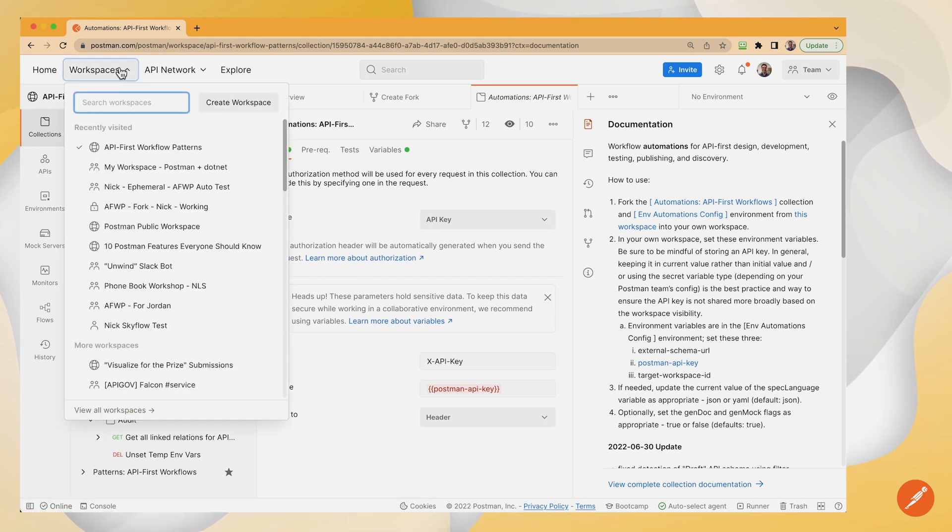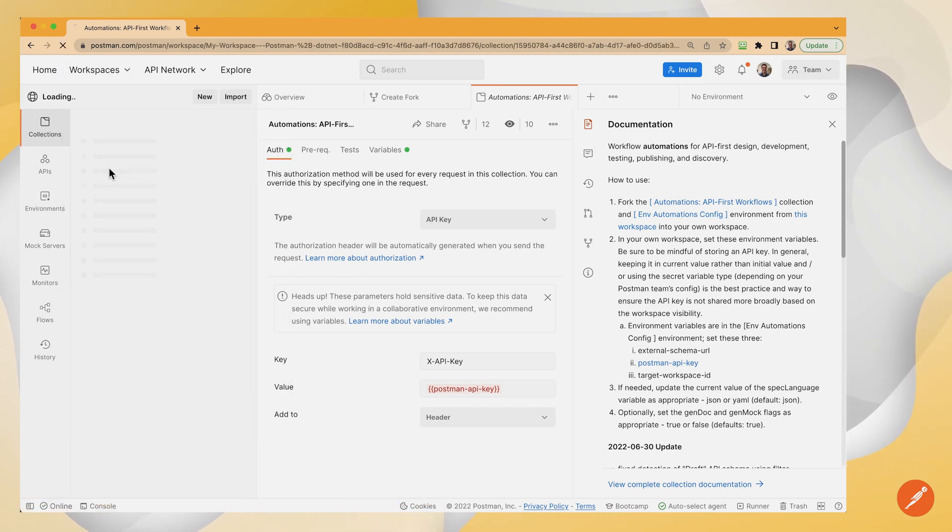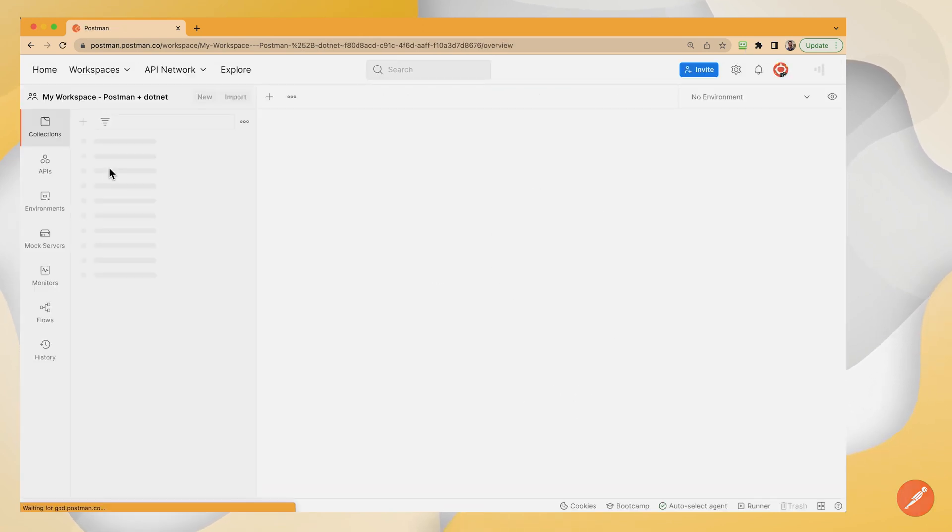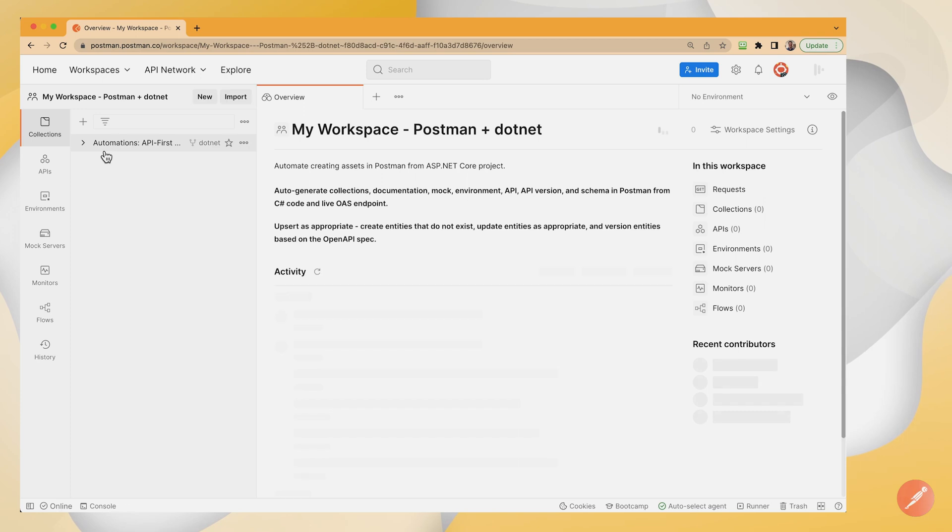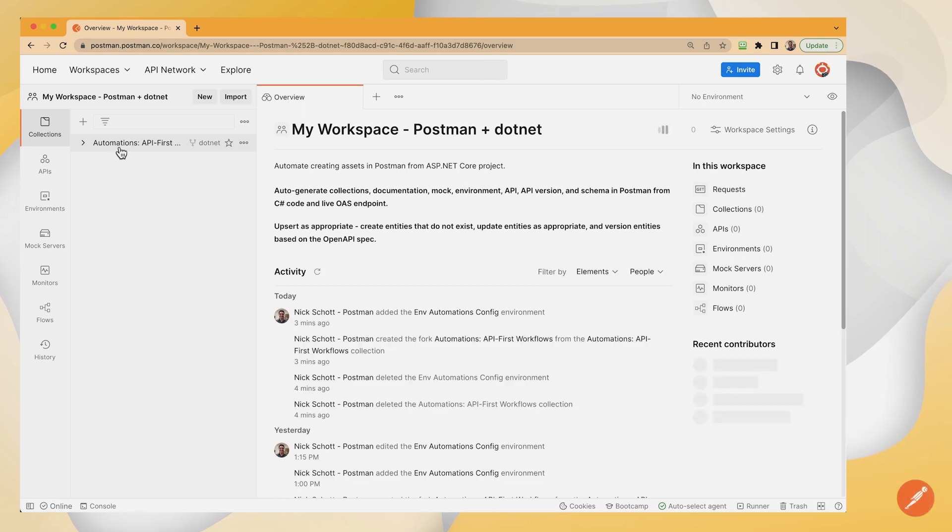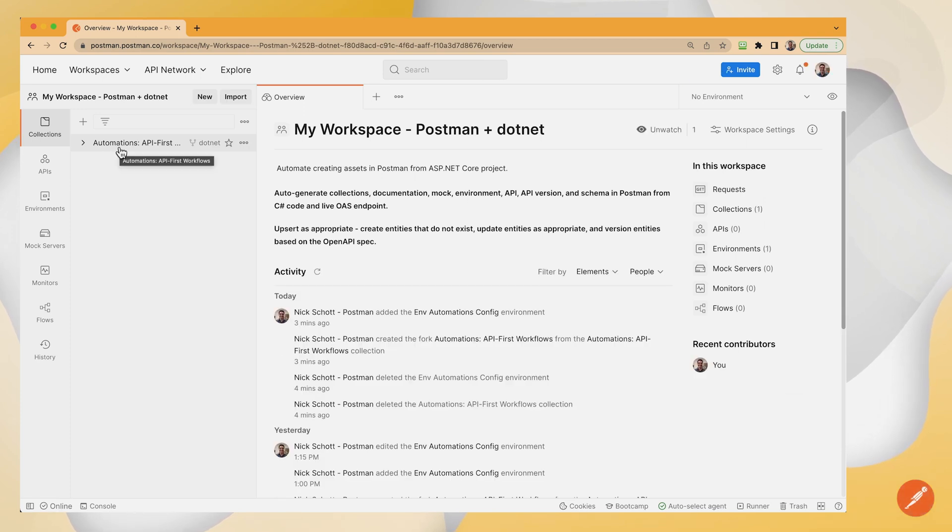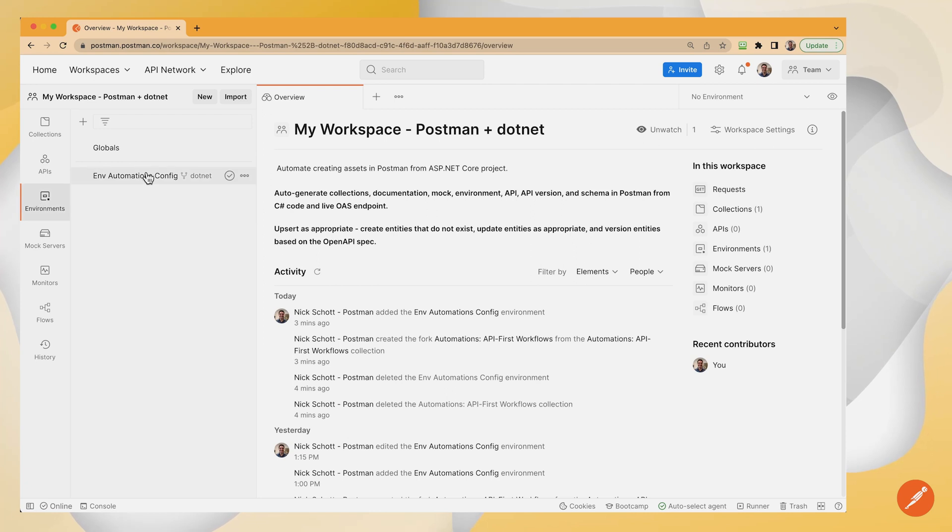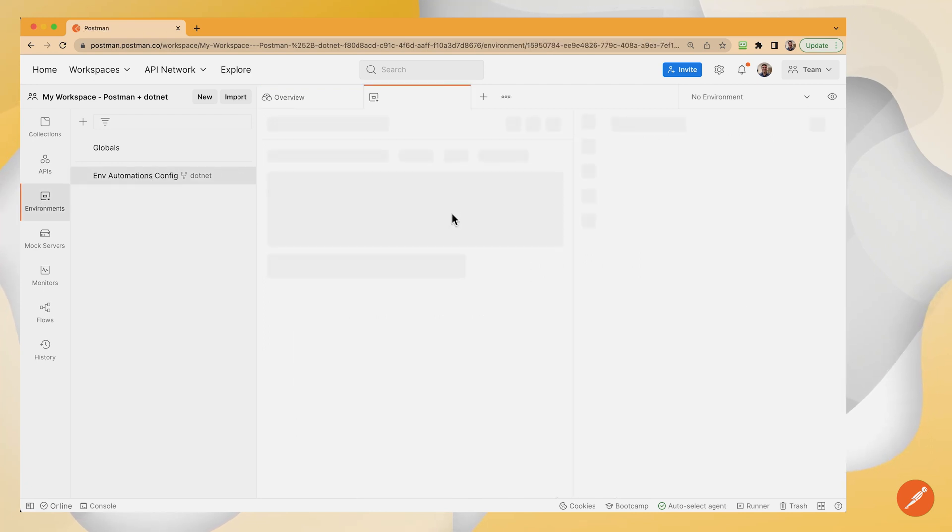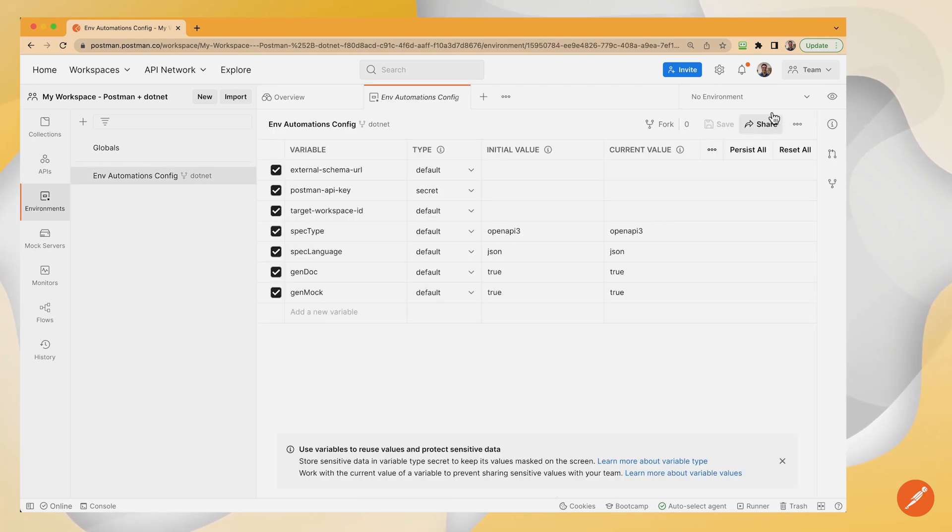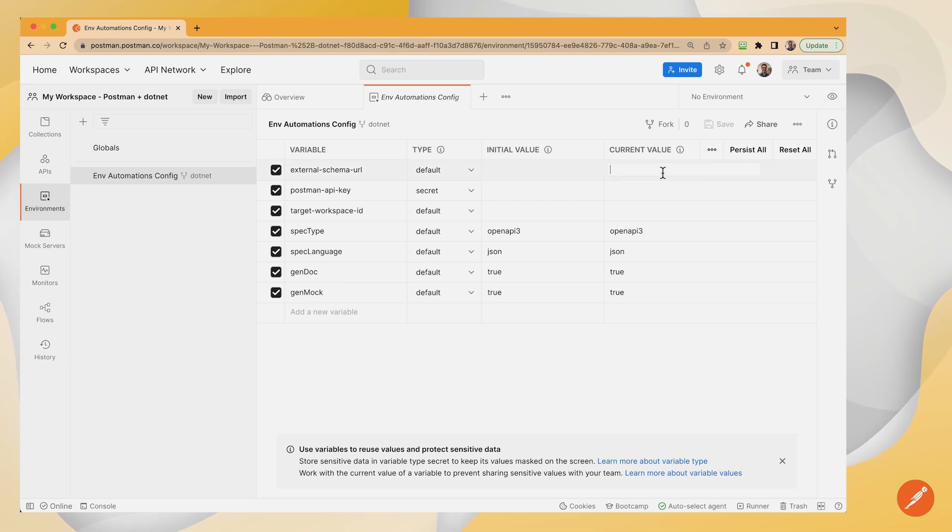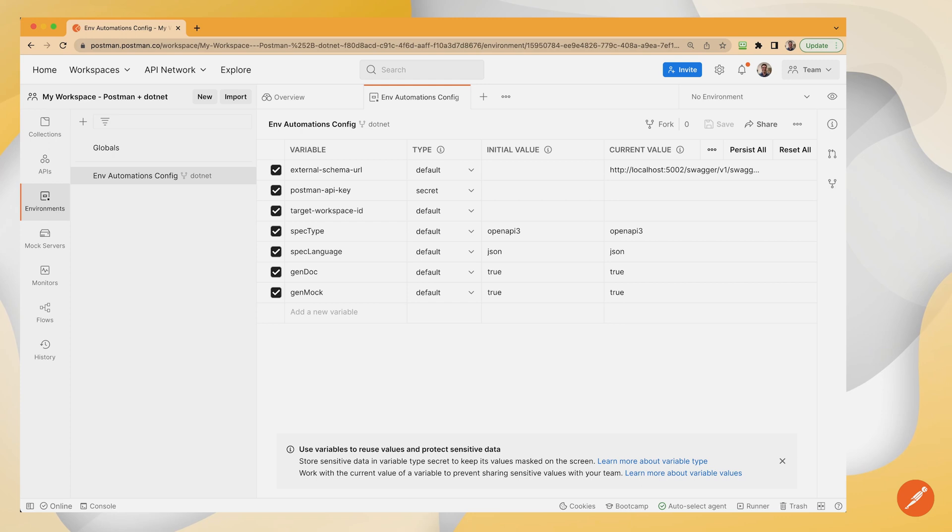So I did that to my Postman and .NET workspace. Here's the collection. And then like the instruction said on the environment, I need to set a few values, specifically the schema URL, my Postman API key, which I've already obtained, and I'm going to paste here,